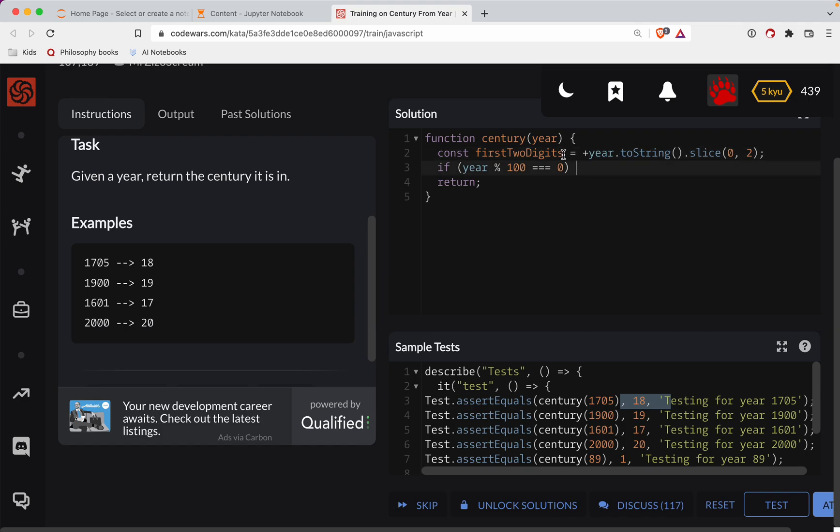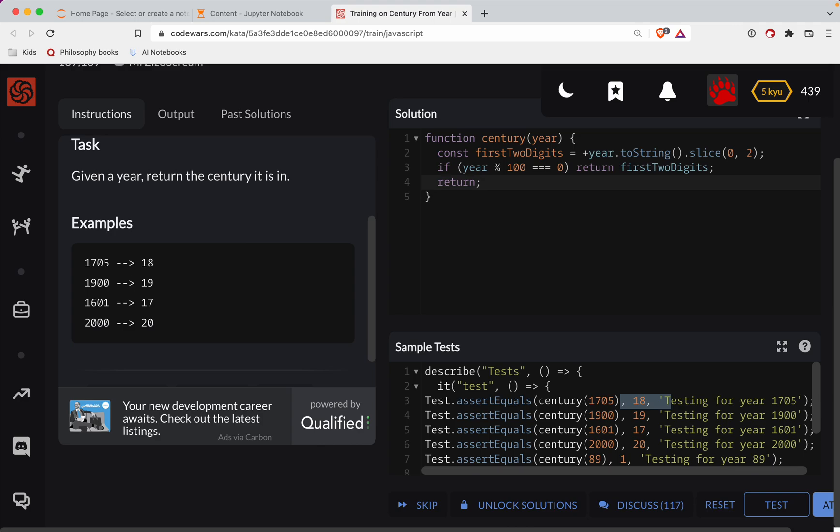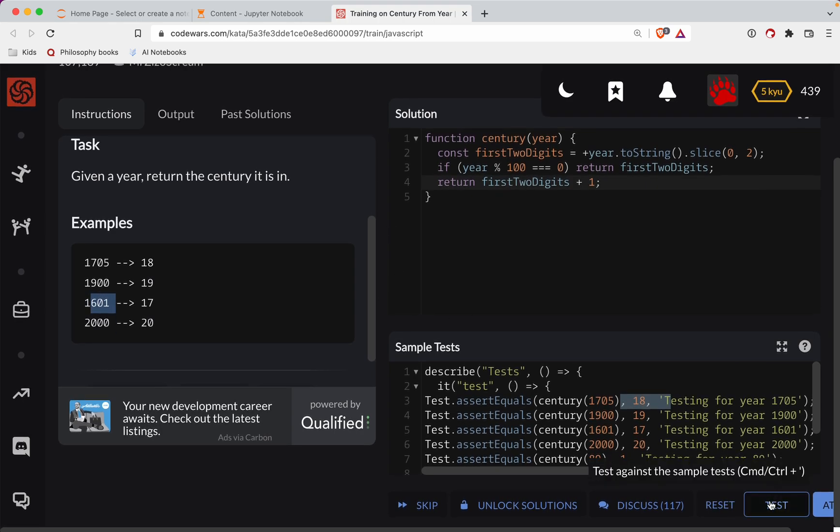So if the year is perfectly equal to a hundred, then we're going to return just the first two digits. Otherwise let's add one to the digit. Cause it'll be like, so this is the 17th century, and so on and so forth. So let's test this out.